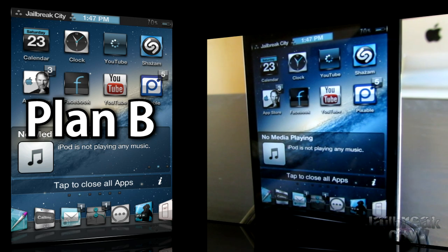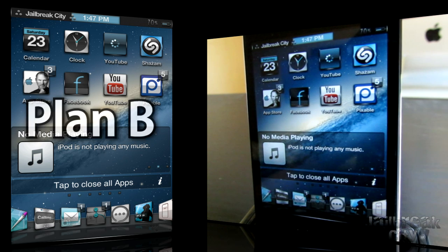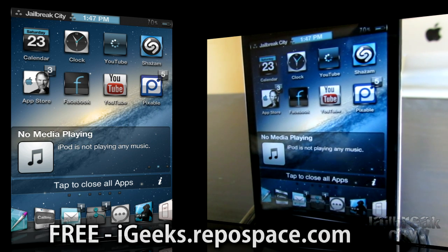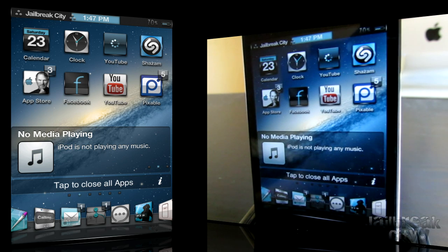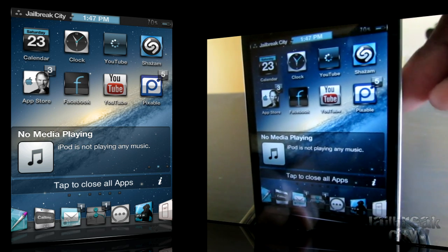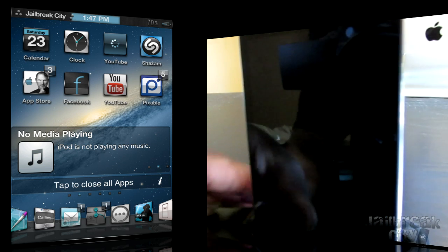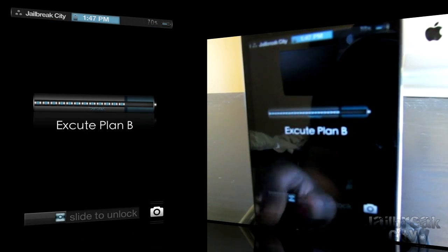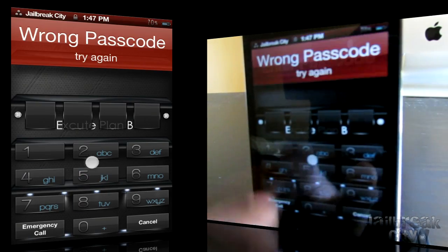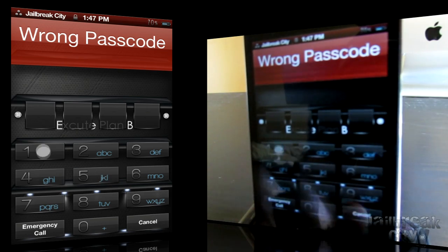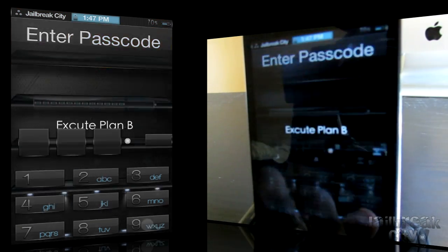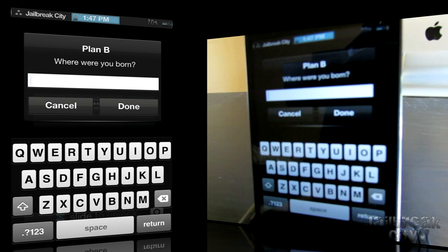Next up is a tweak called Plan B, and Plan B is free from the iGeeks Repo — I'll leave that link in the description below. Plan B will give you a backup plan in case you ever forget your passcode lock for your iDevice. You can swipe to unlock, and if you just cannot remember your passcode, you can click on Cancel and just tap on Execute Plan B.